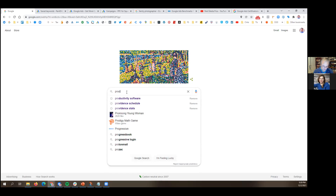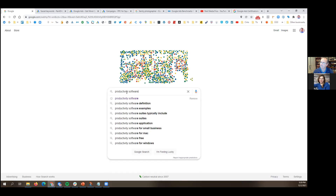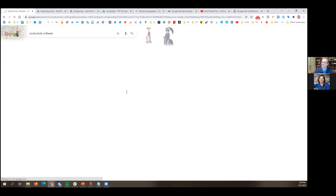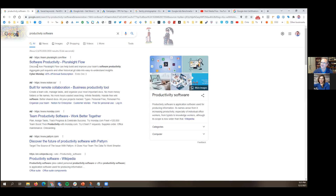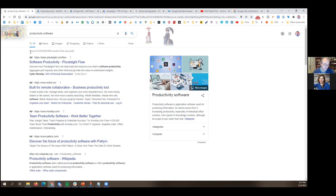If you were looking for productivity software and you Google it, right at the top of the search results page you see ad, ad, ad, ad. These are Google search ads, and that's what we're going to be talking about today. These appear at the top of what's called the search engine result page. A lot of people in pay-per-click ads call it the SERP — search engine result page. So if you hear me say SERP, that's what I'm talking about.